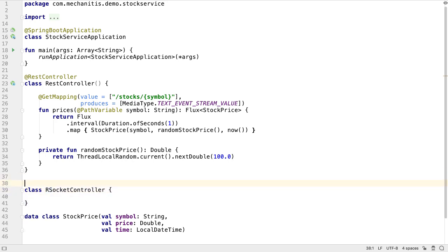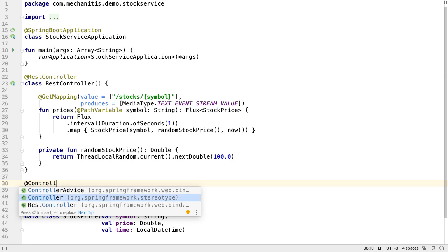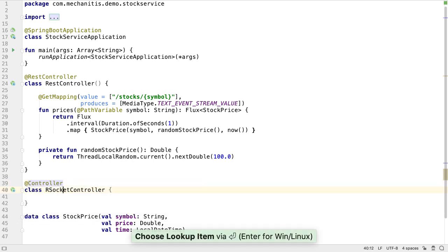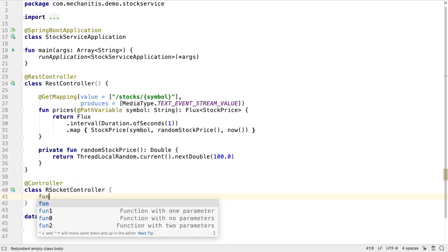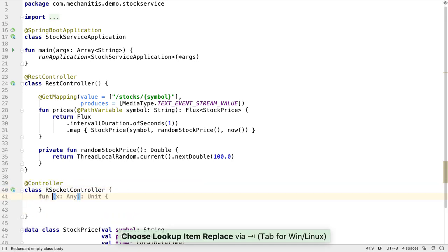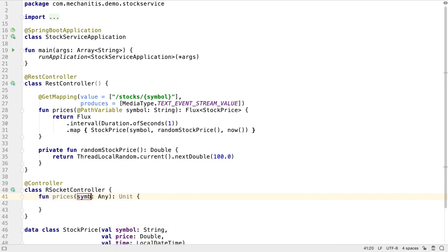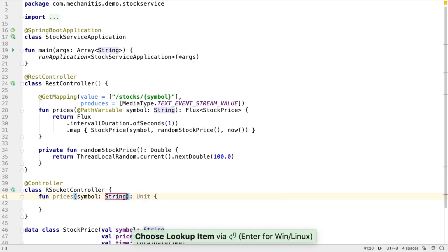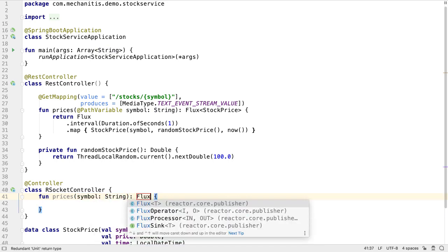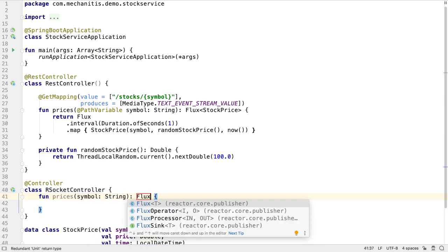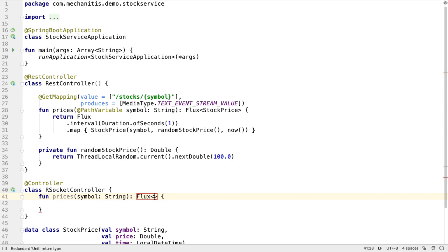It needs to be annotated as a Spring controller. Let's create a new Kotlin function that takes a single argument. We'll call it prices, the same as the REST controller function. This takes a symbol, which is a string. We want this function to return a flux of stock prices, as it's going to produce a stream of prices.